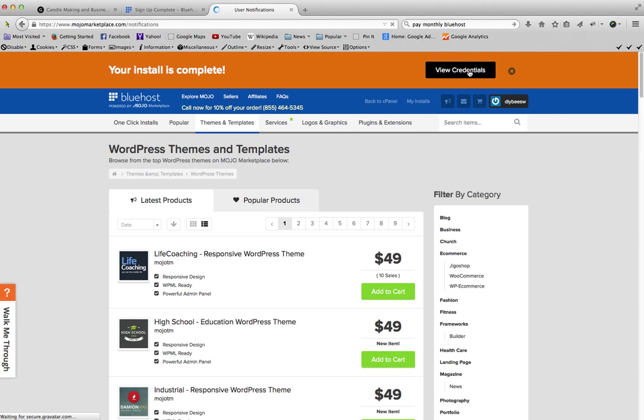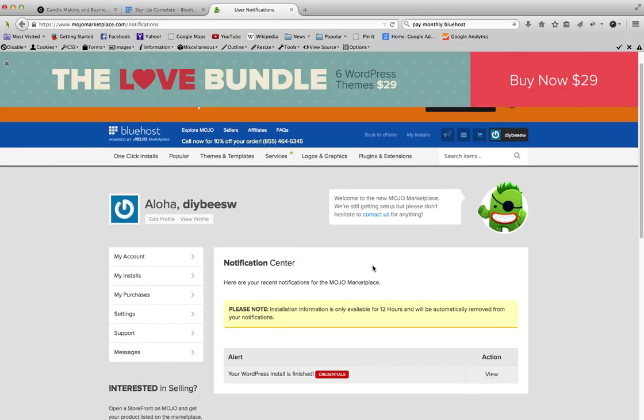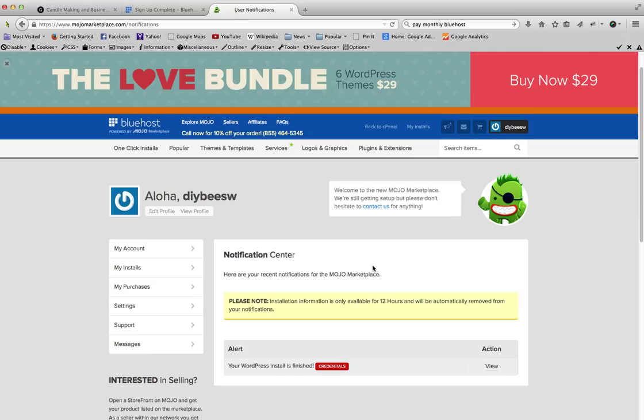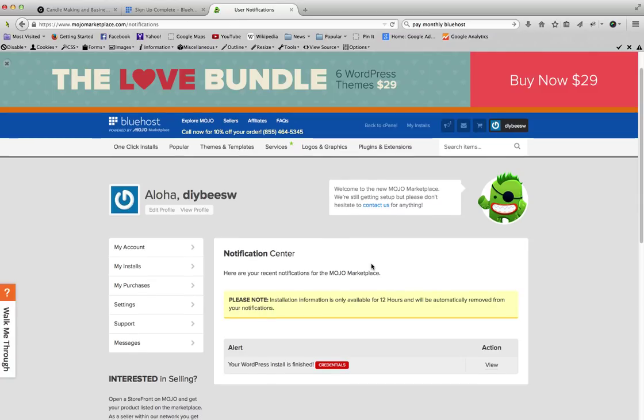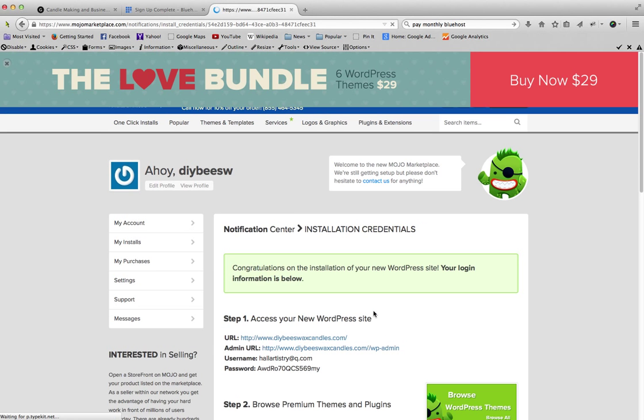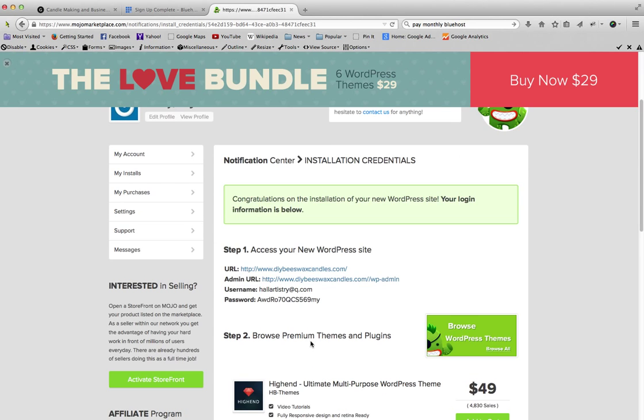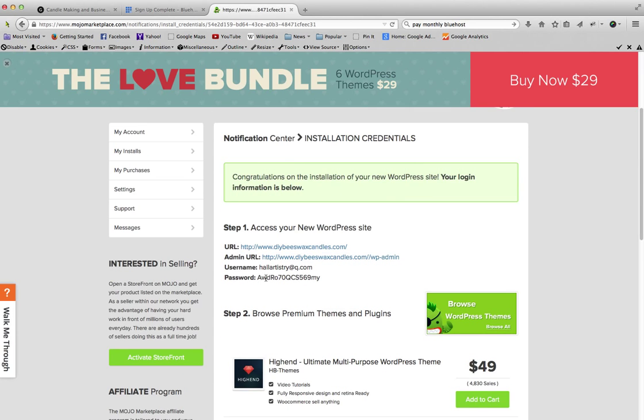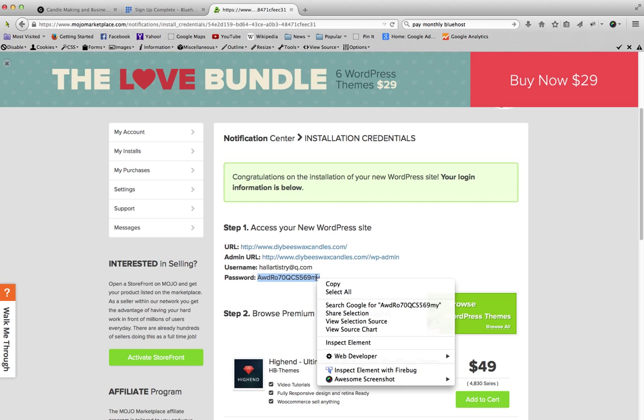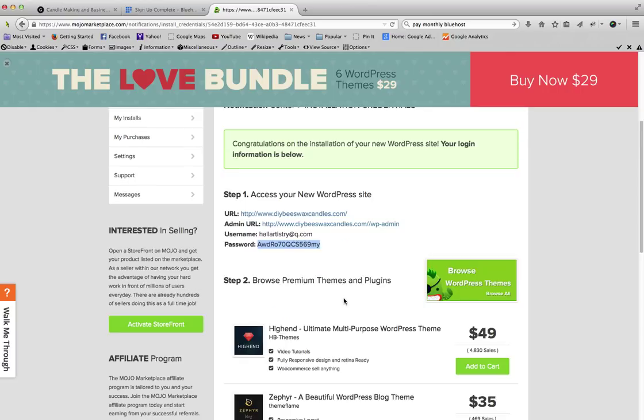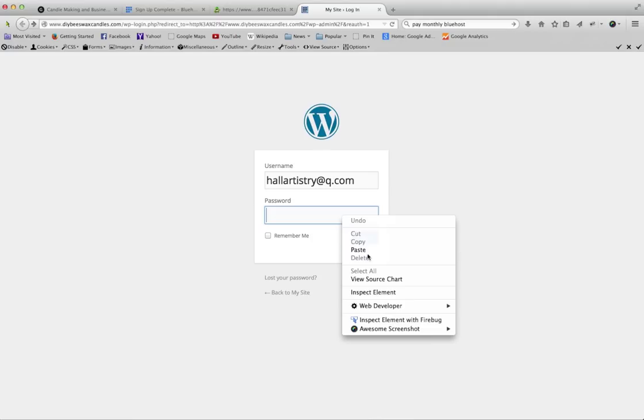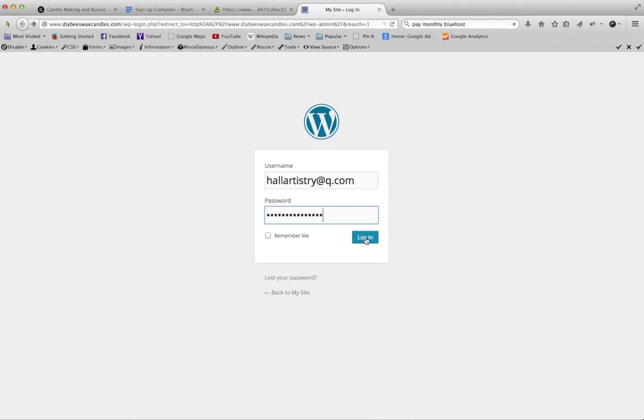We can go up here, view credentials. So log in information, it just has a password created for me, so I'm going to copy that. And the admin URL is where you want to go to edit your website, your new website. So let's go ahead and go there. Username is my email address. And then I will paste my password in here and log in.